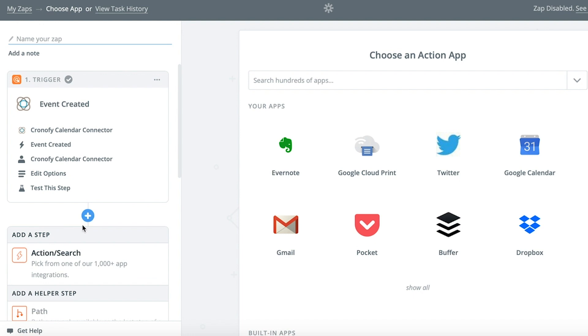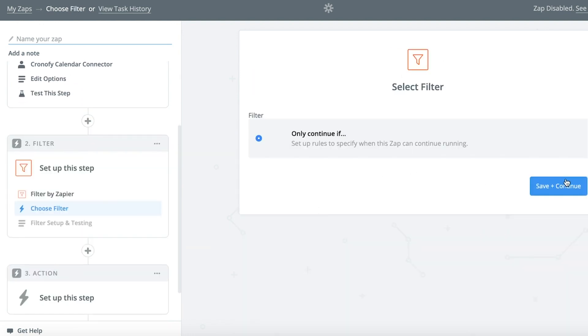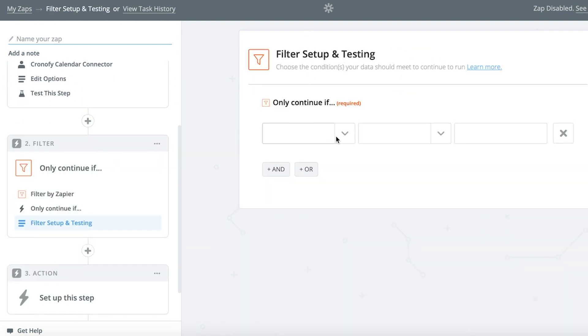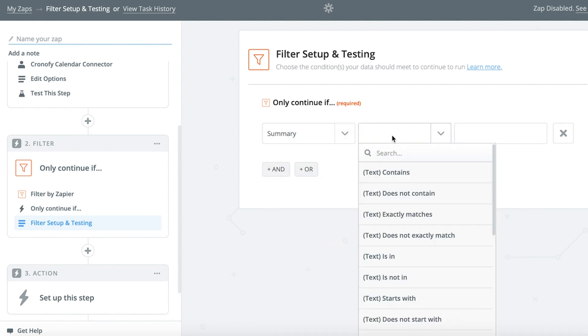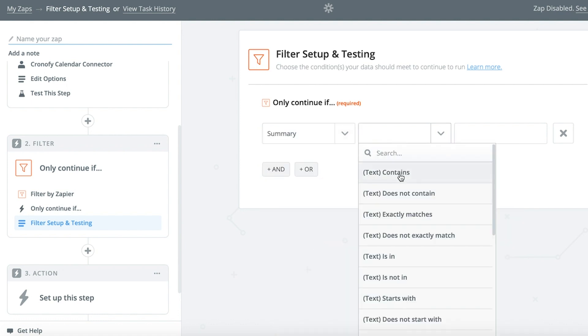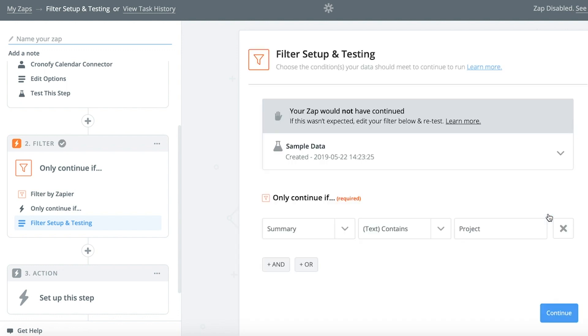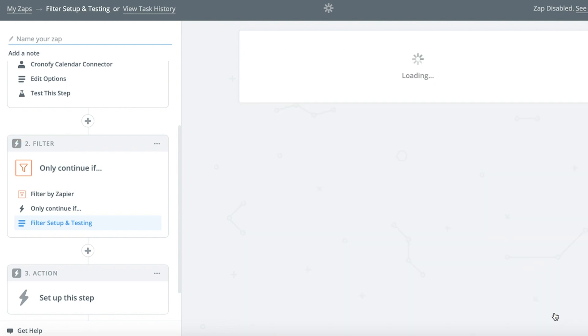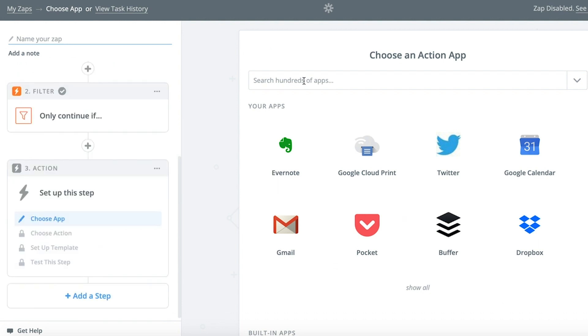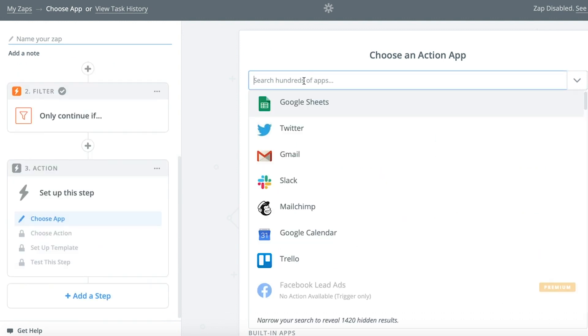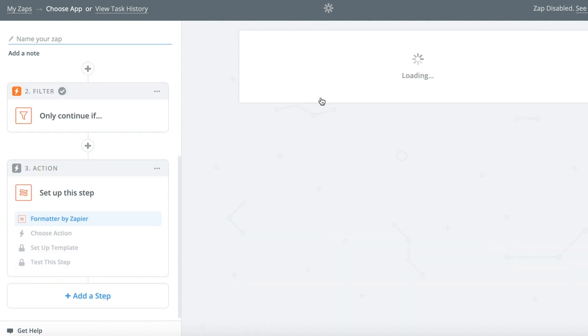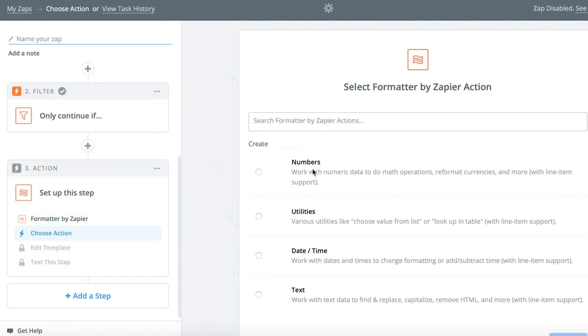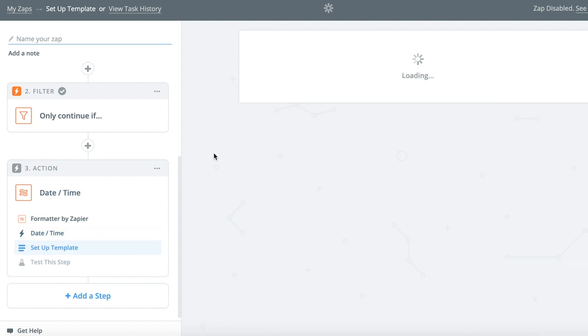Add a filter if you want to add buffers only for certain meetings, just like before. Add a formatter action that calculates the start time for the pre-meeting buffer and another for the end time for the post-meeting buffer.